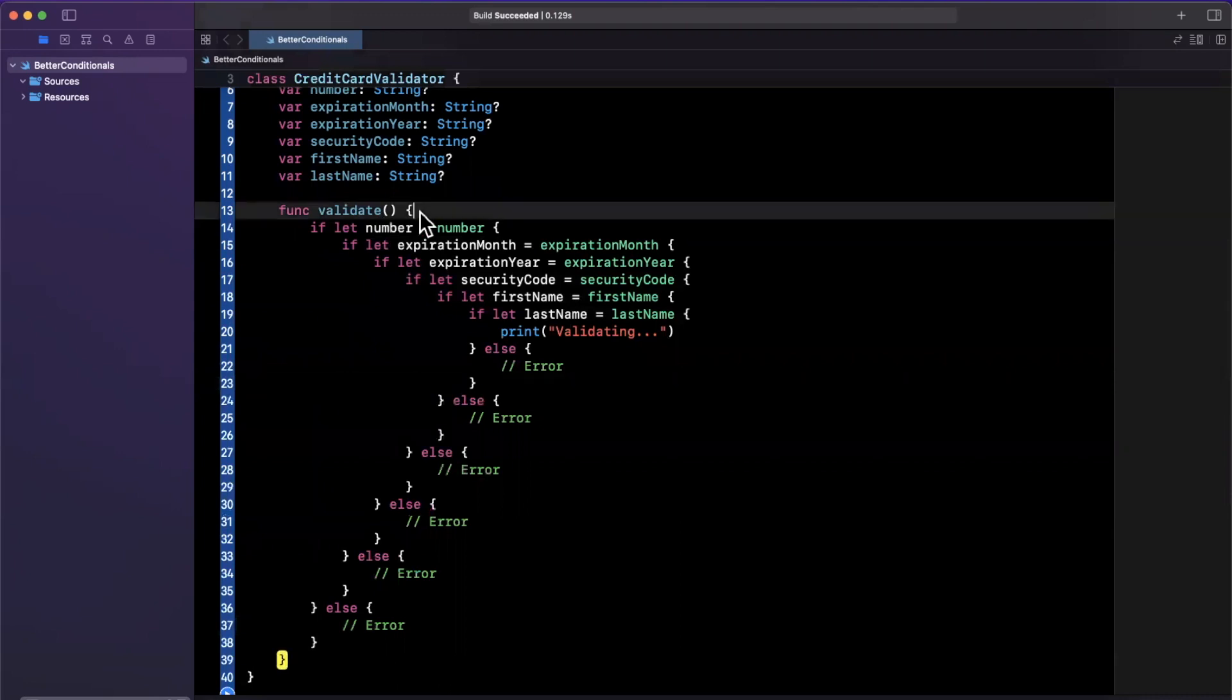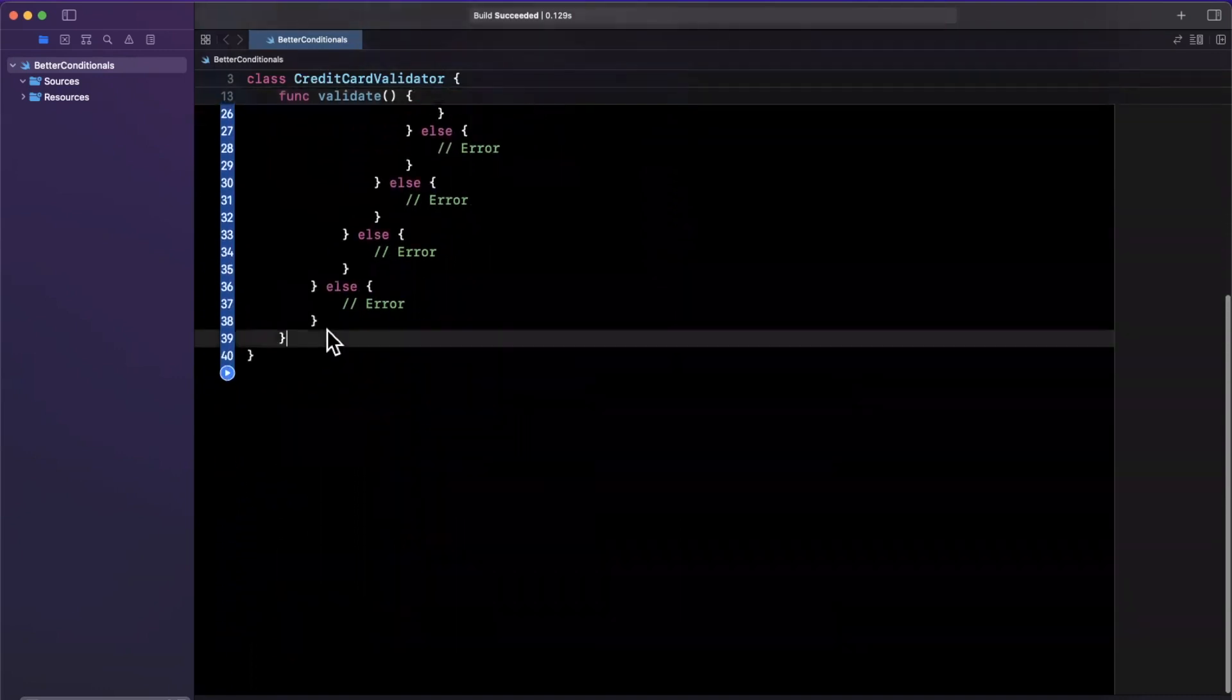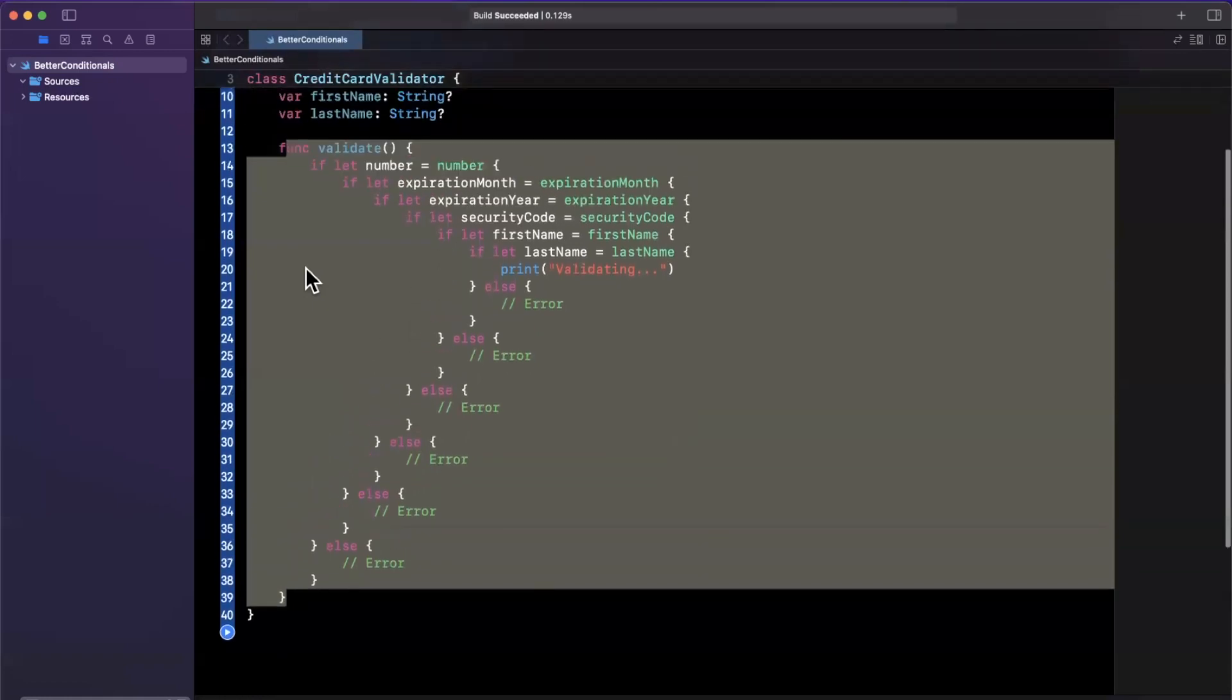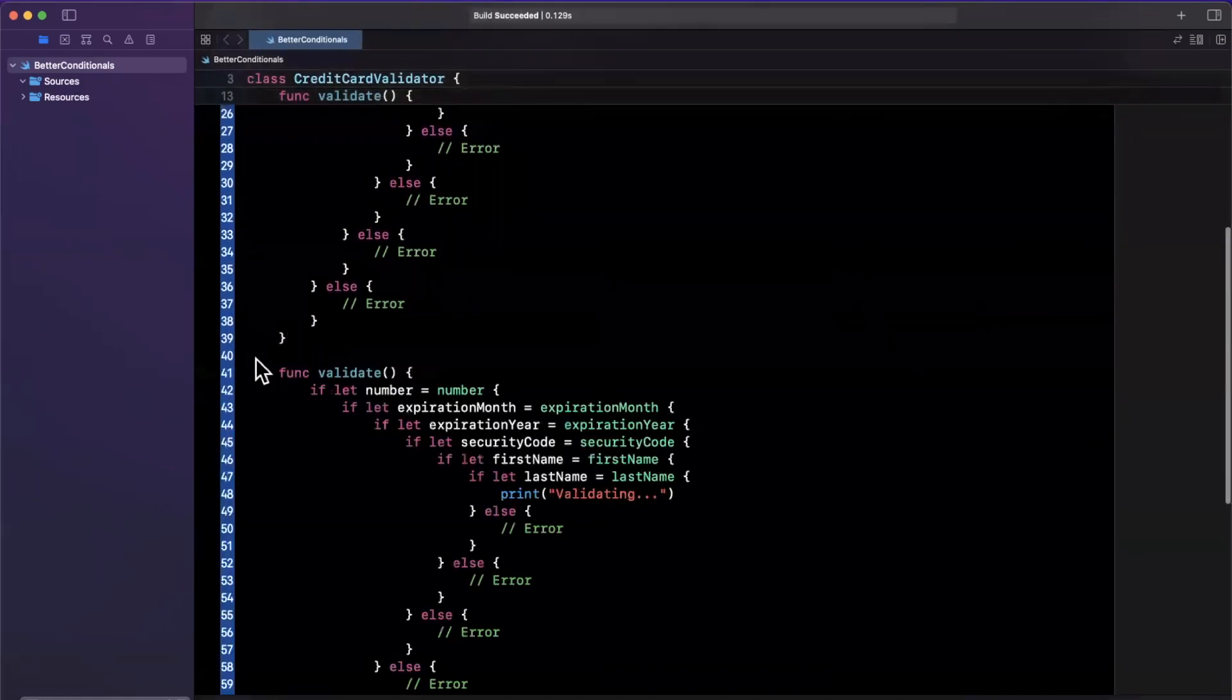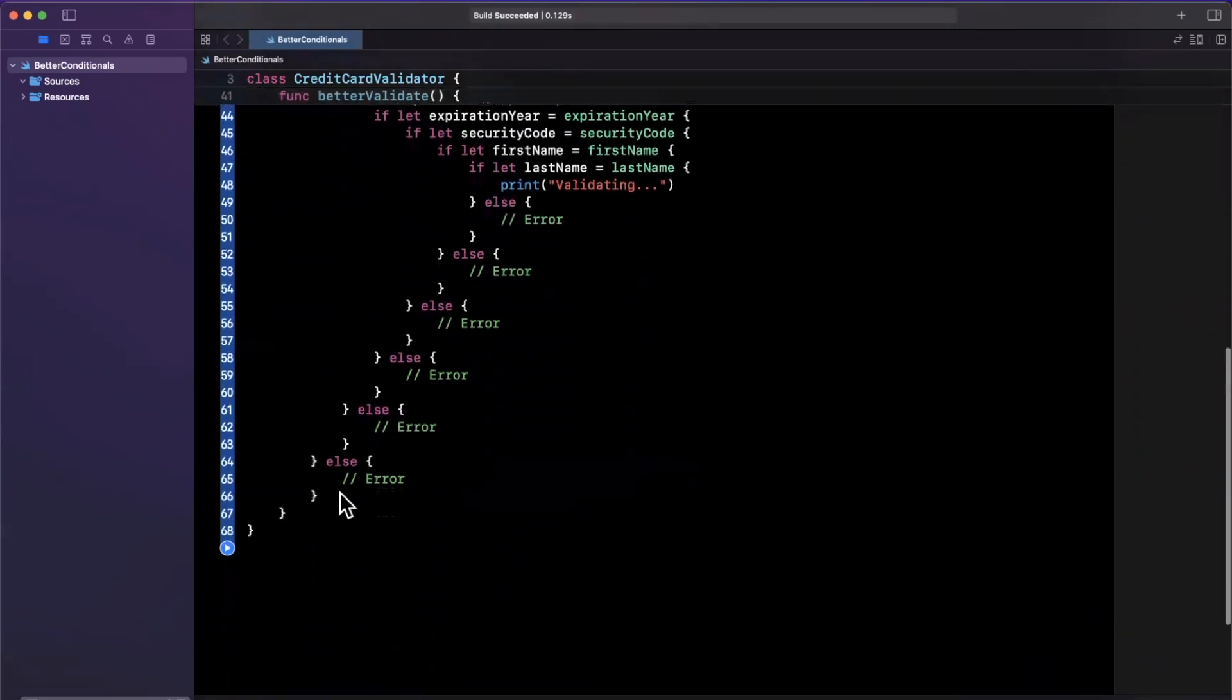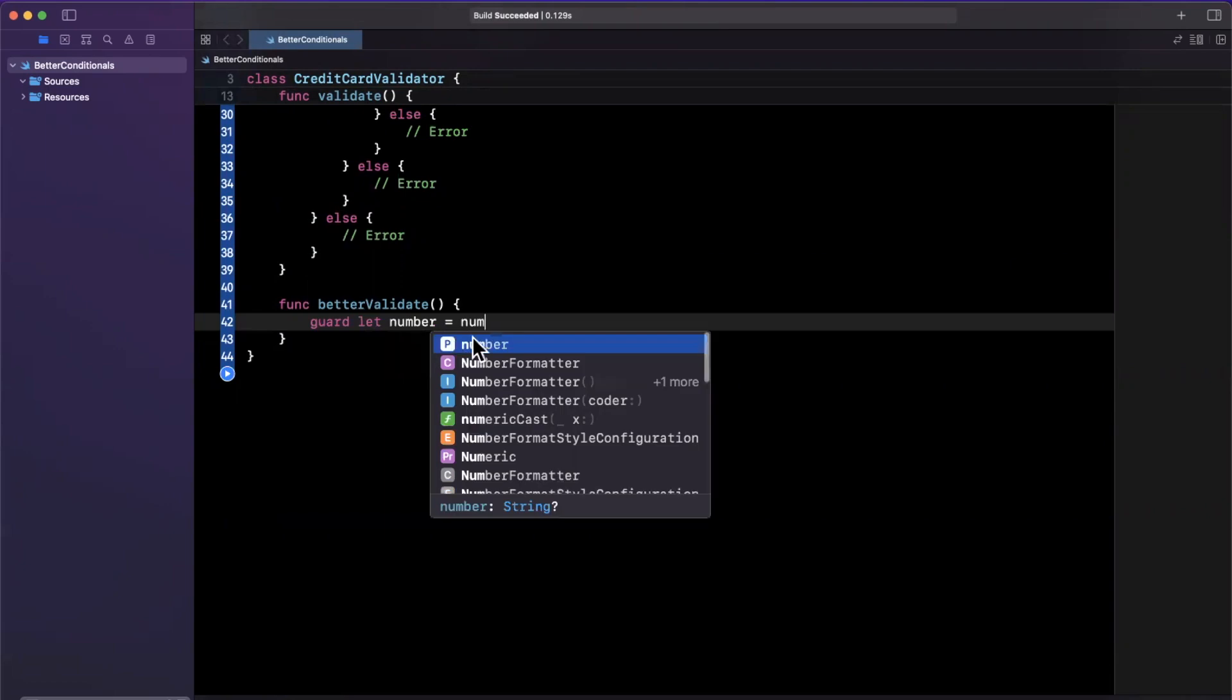So instead of using if-let optional binding and unwrapping your optionals here, or any type of conditional statement for that matter, what we can translate this into is the following. Let me take this validate function that I keep calling process, and let's create a variant that is a better validation. I'll say better validate. What I'll do is I will unwrap all of these instead of with if statements, we're going to use guard statements.